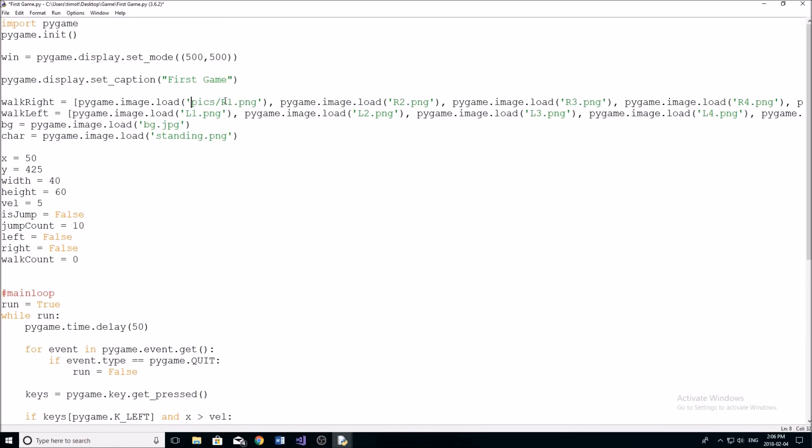So say you want to put them all in a folder, then you just have to add this to the beginning of all the lines. I hope that makes sense. It's not really important for this video, I just figured I'd show you guys.